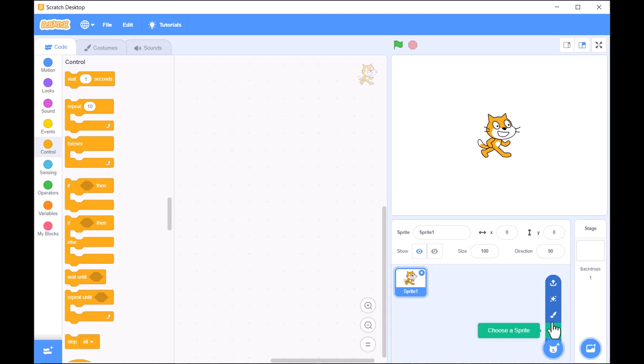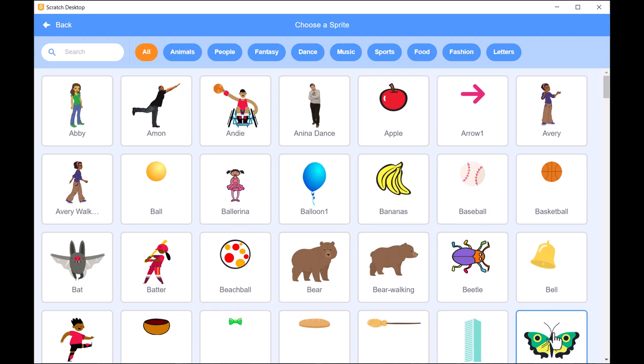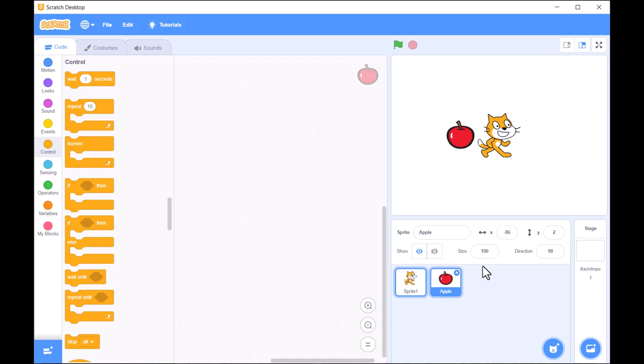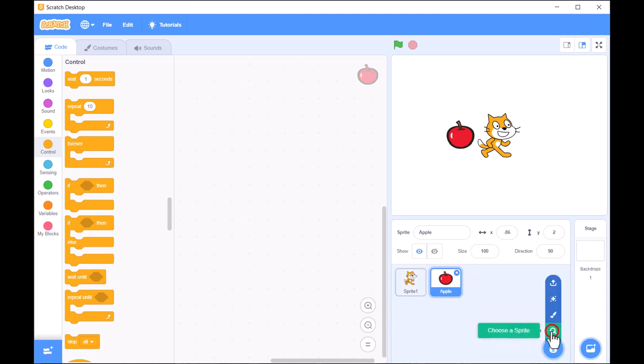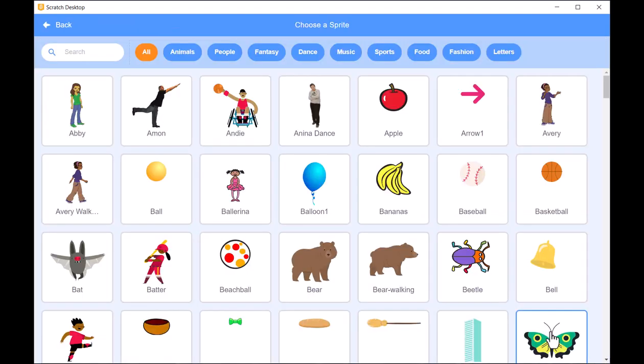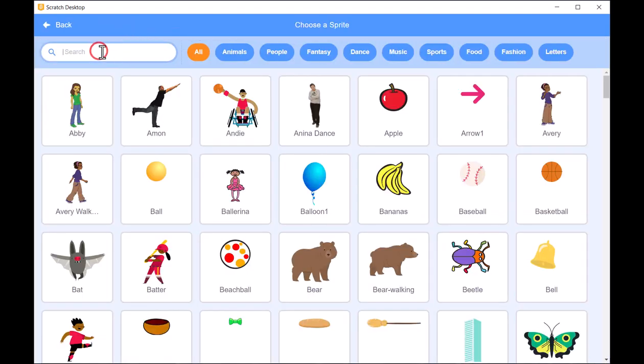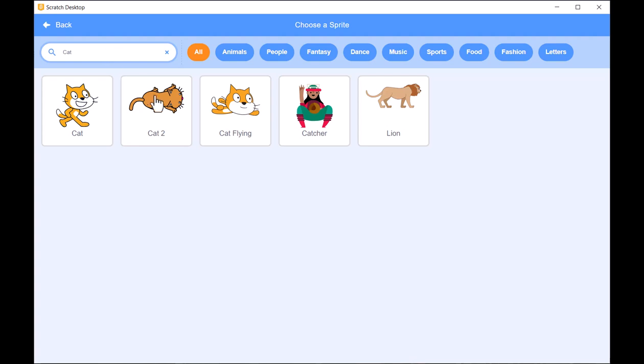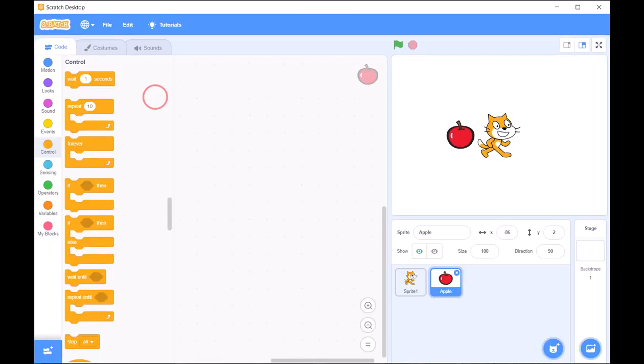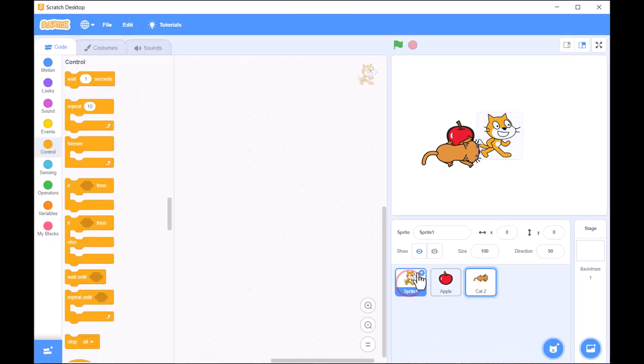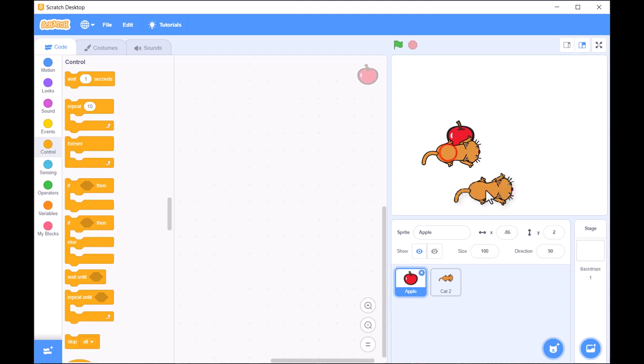Let's start by choosing a main character for our game. You can select any sprite from the Scratch library, but for this tutorial, let's pick the cat. This will be our main character, and it will move around to interact with the objects in our game.